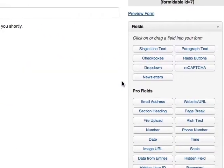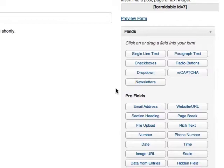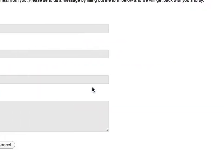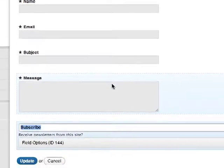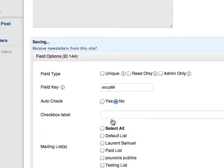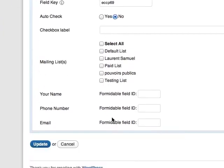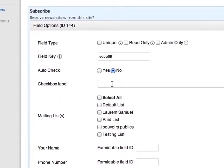On the right hand side, under Fields, you'll see a new Newsletters field, which will instantly add the subscribe checkbox to your form. Configure the subscribe checkbox with your preferred settings.